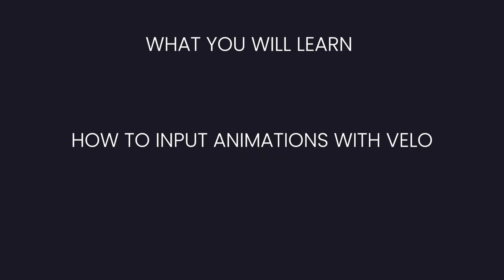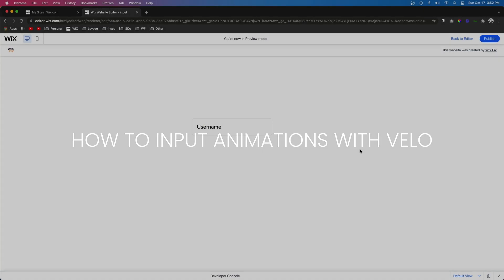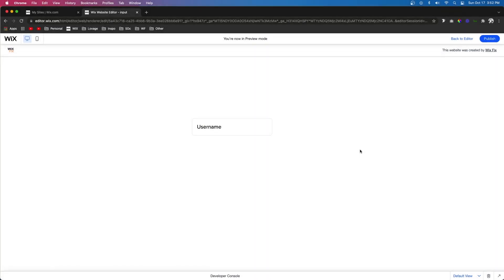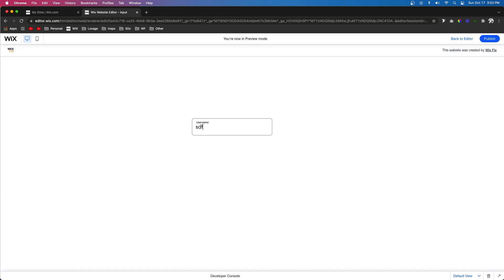Hey guys, welcome back to WixFix. I hope you're having a fantastic day. In today's video I'm going to show you how to create this awesome input animation where the placeholder text moves up to the top left of the input field. That way whatever the user is typing they'll still know what they're typing for and you won't need to have that title outside the input field.